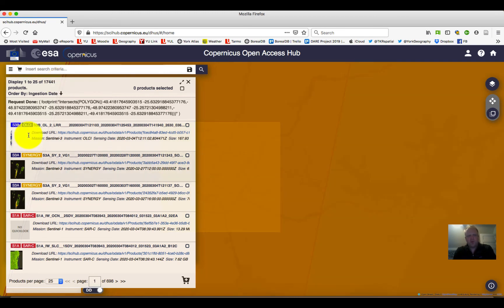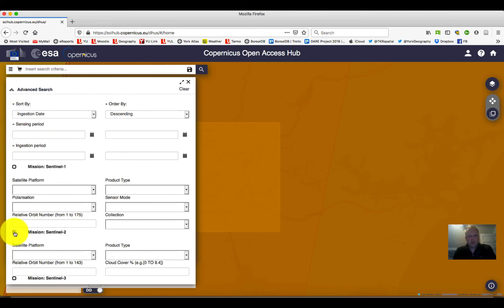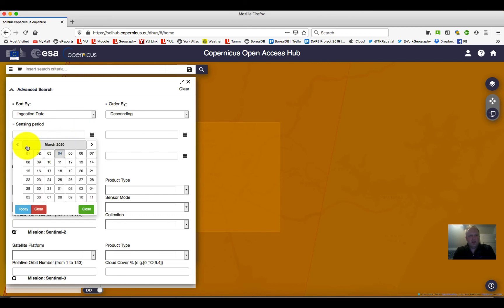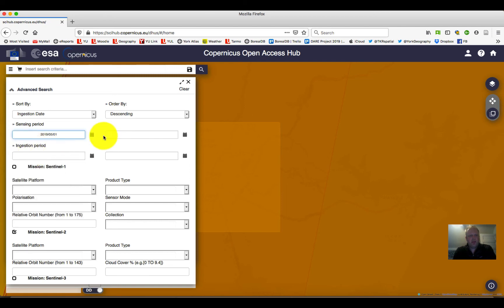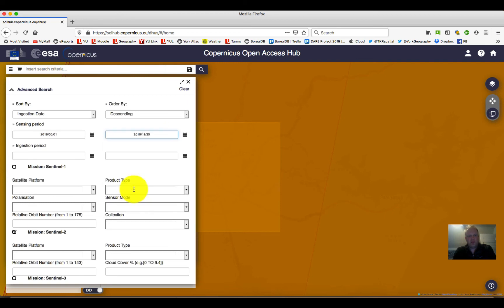We may want to reduce this set a little bit. To do that we can create a filter. If we click on these options over here, and if it's not open we can click this arrow, we can say we only want Sentinel-2 data by putting a checkbox in there. We can also indicate a date range — let's say May 2019 to November 2019.